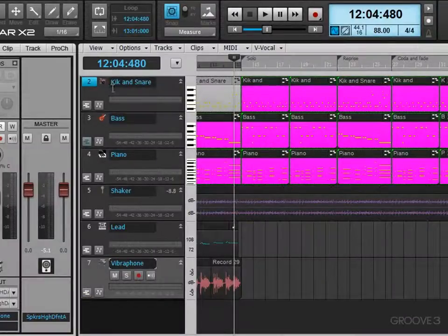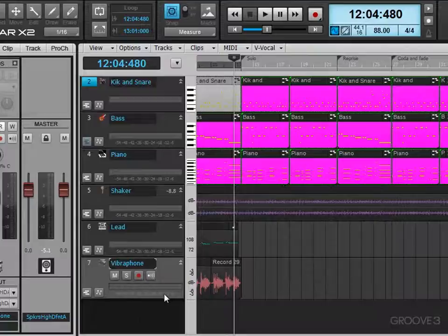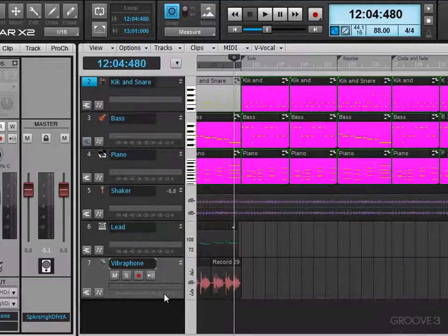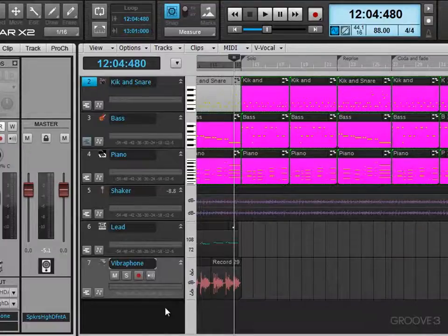In this video we're going to look at loop recording. I have an 8-bar solo section and I want to record several takes so I can choose either the best take or maybe even different bits from each take. There are two parts to loop recording: looping and then the recording settings.